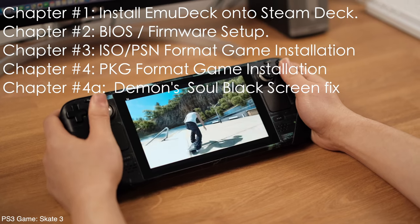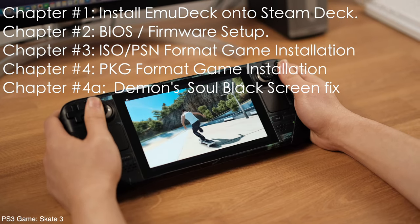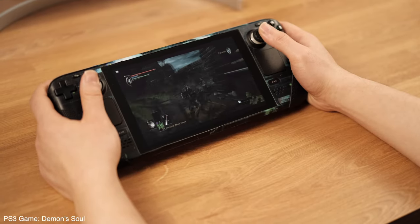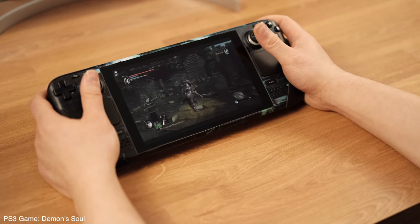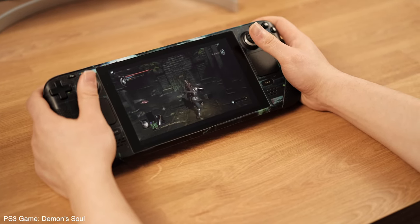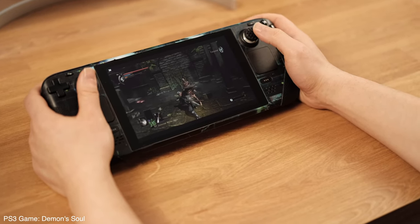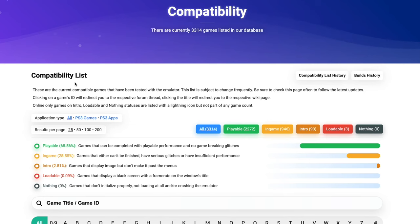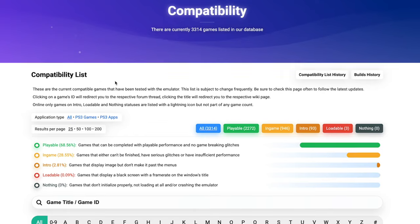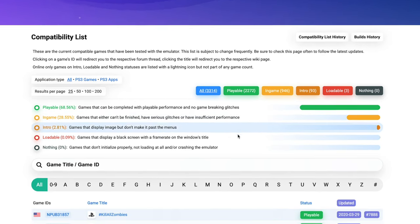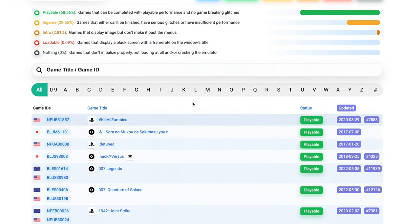The PS3 emulation is working really well on the Steam Deck, but I still recommend you to check out the emulator game compatibility lists before you start any game. Here is the emulator compatibility website — I already have this website linked under my video description. Now let's dive into the tutorial.